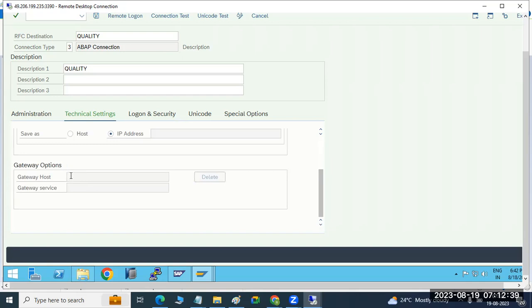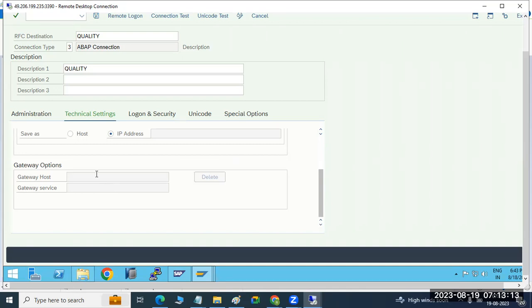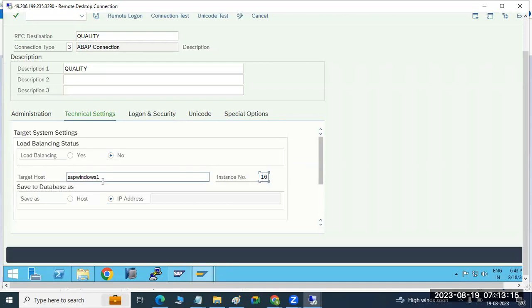We have the gateway options — it is not mandatory for ABAP-to-ABAP connections. Why? Because for ABAP connections, gateway settings are optional. But when you go to TCP/IP connections, program ID connections, the gateway settings are mandatory. Otherwise the program will not be allowed through the gateway.